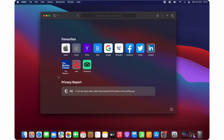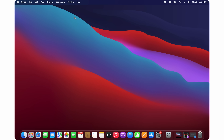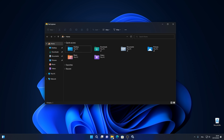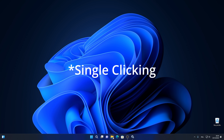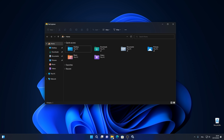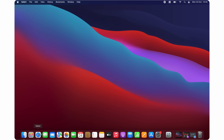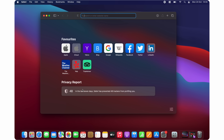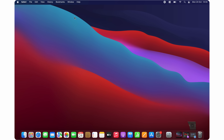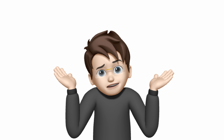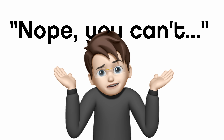Another nuance is minimizing programs to the dock. On Windows, clicking an icon maximizes the program and double-clicking it minimizes it. A single click on an icon in the Mac OS dock also maximizes the window, but to minimize it you have to double-click not the icon but the program's title bar. I'm not a fan of this — it's more time-consuming and frustrating. The worst part is you can't change that, and I couldn't find any program or tweak to help with it.